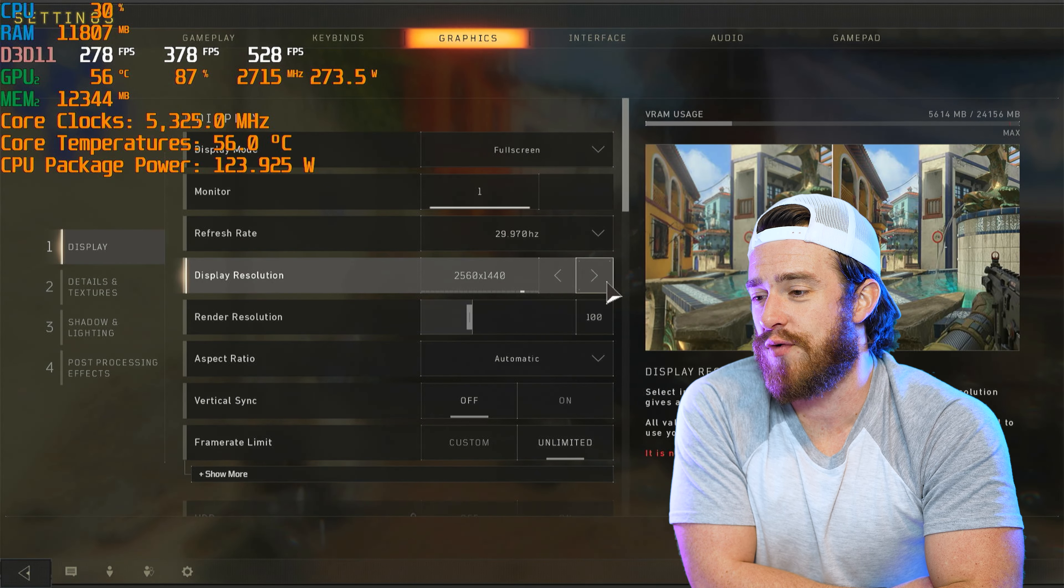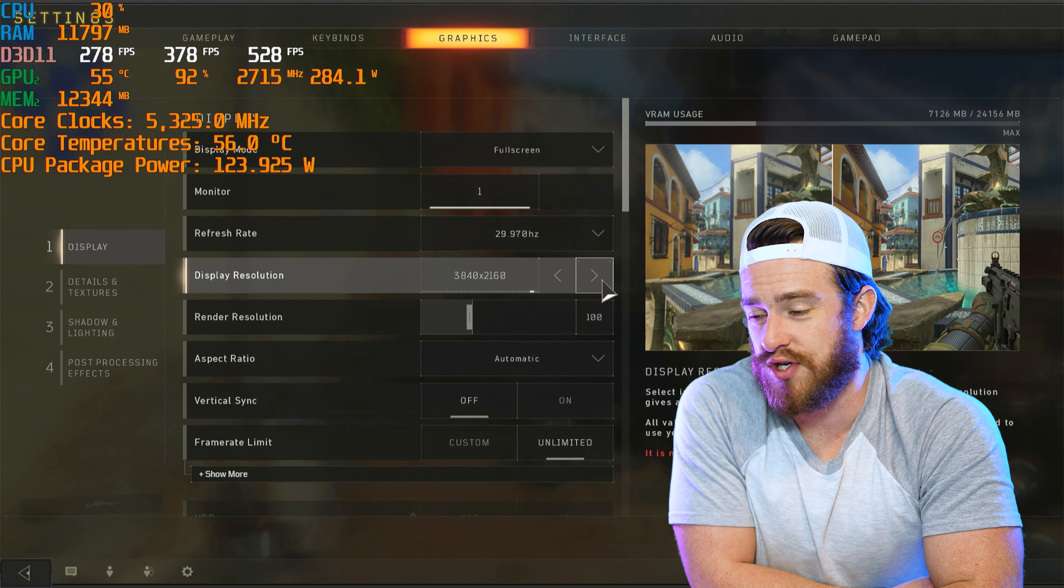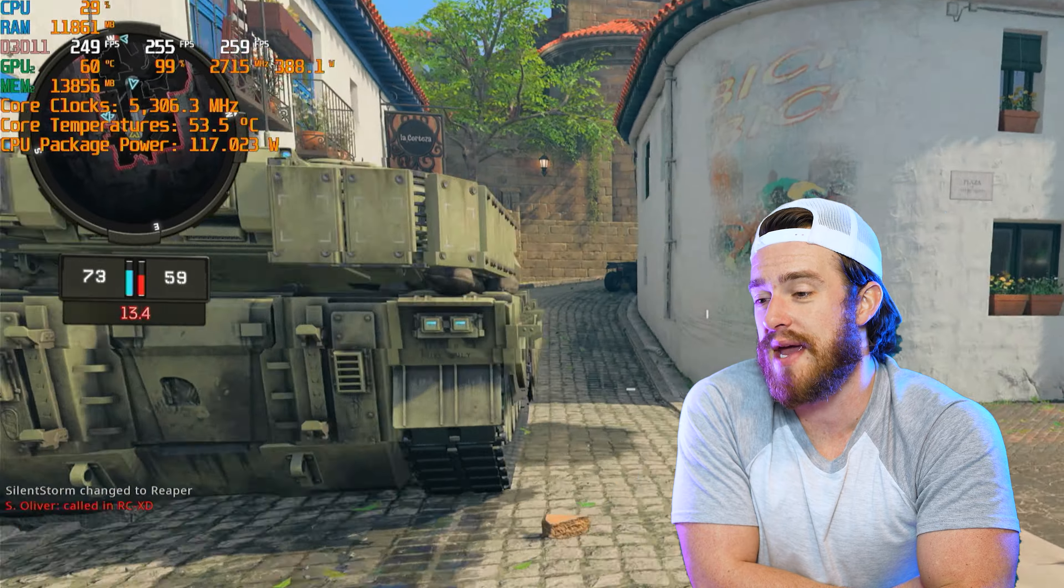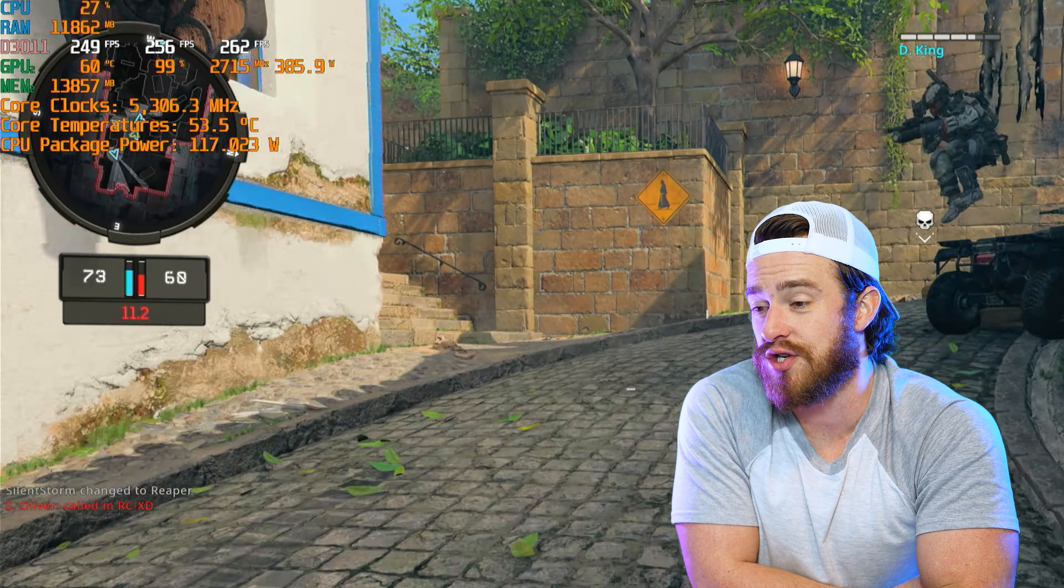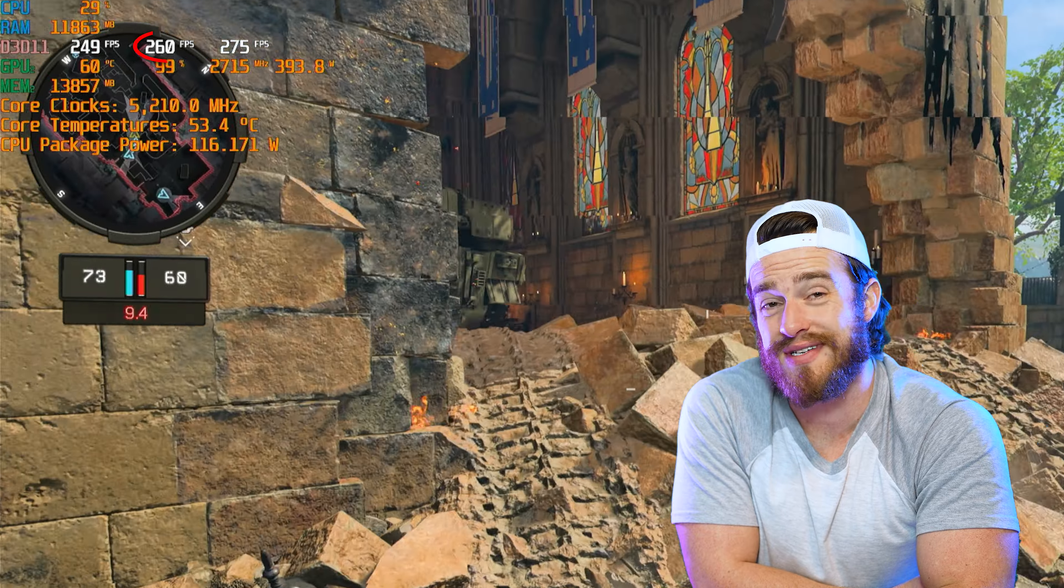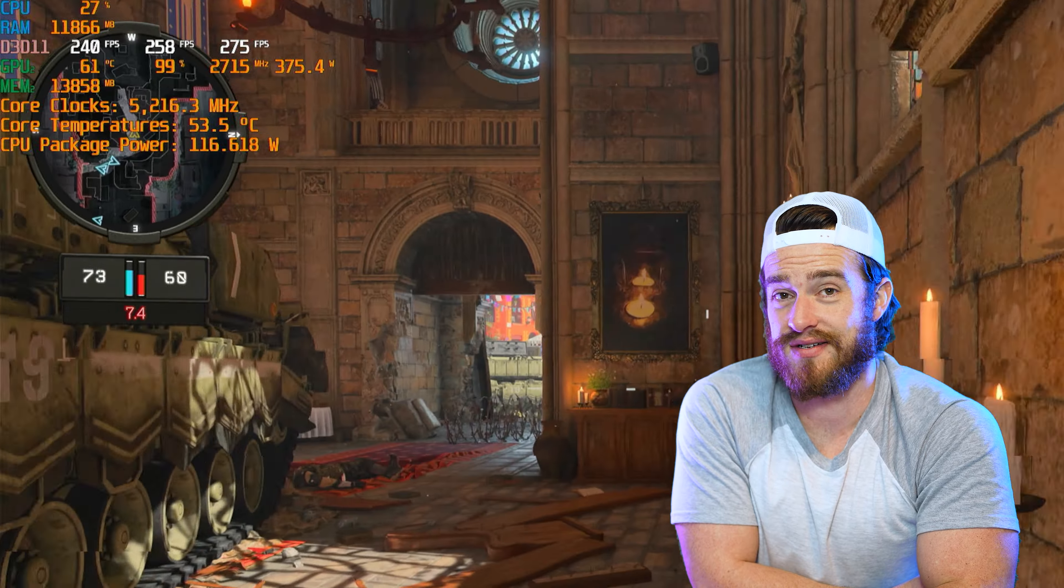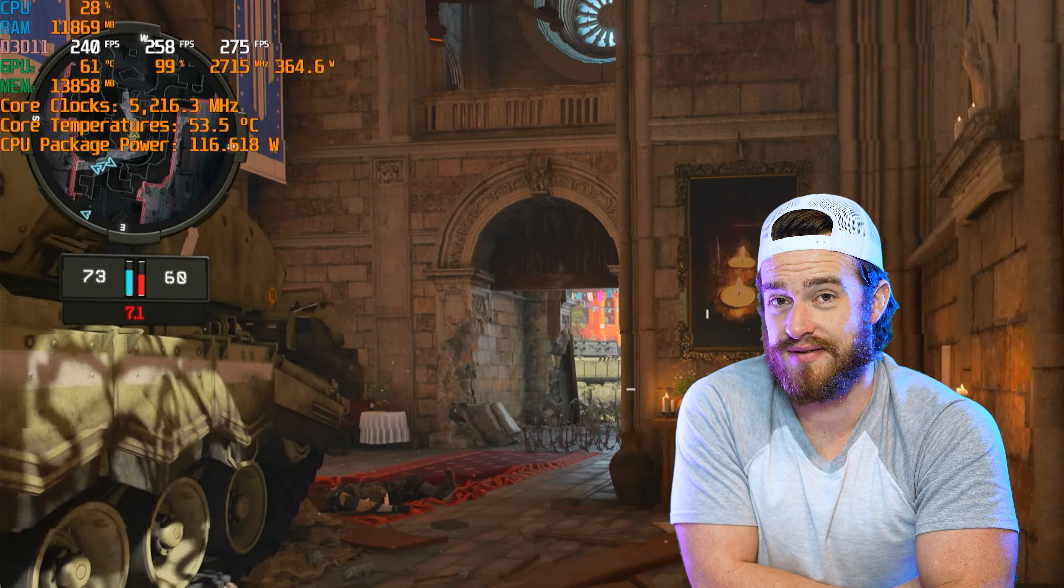Let's skip 1440p on this one and jump straight to 4K. Fast forward through some gameplay and 260 frames per second. That's excellent. 80% faster than the fastest 3090 pre-built that I've tested.